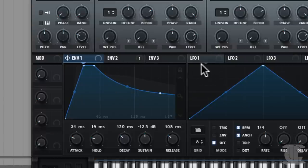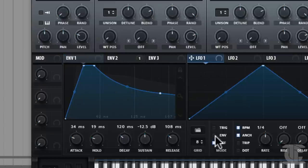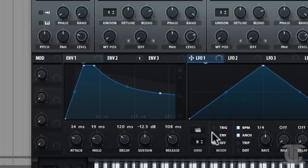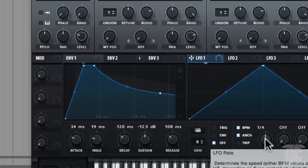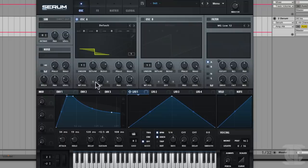Walk us through the LFOs now. The LFOs can actually extend your envelopes in a sense if you go into envelope mode. The first thing to talk about is that we have three different modes of operation. Off is sort of the default mode — this just means the LFO runs at whatever rate it has. It's always running even though it's not assigned to anything.